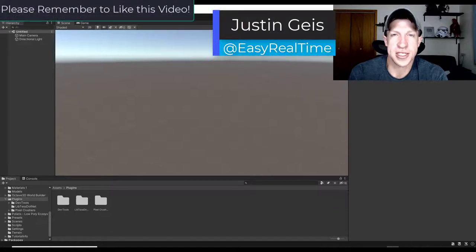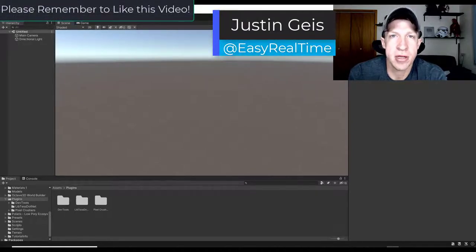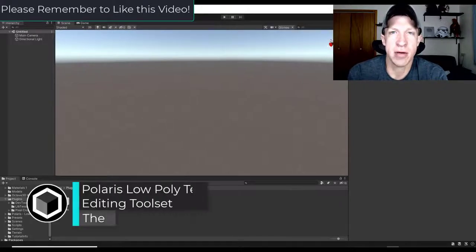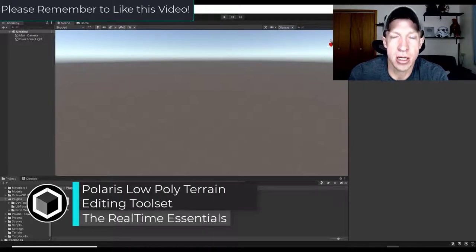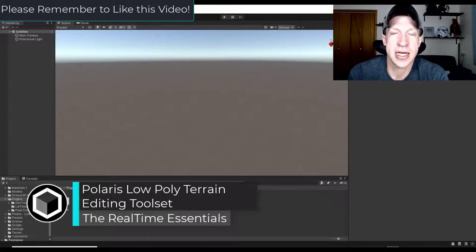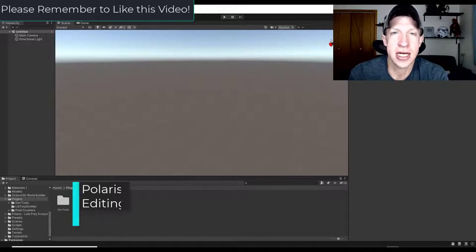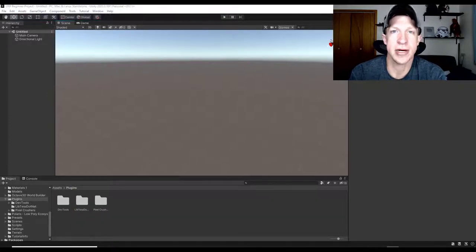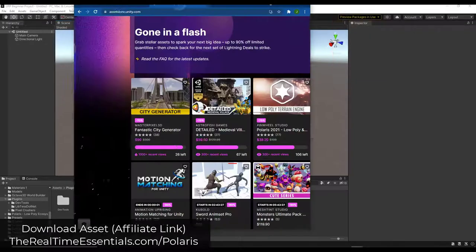What's up guys, Justin here with TheRealTimeEssentials.com, back with another Unity asset tutorial. In today's video we're going to check out Polaris, an asset for Unity designed to help you do low poly terrain editing inside of your levels. Let's go ahead and jump into it.